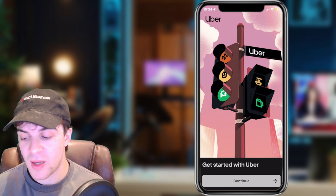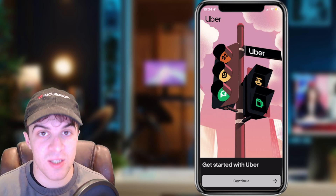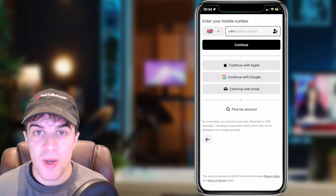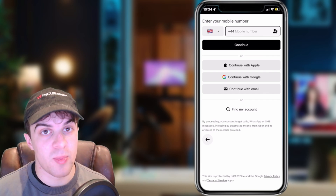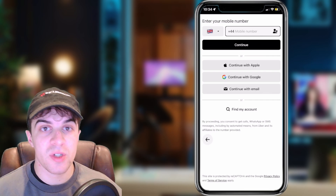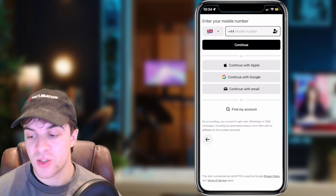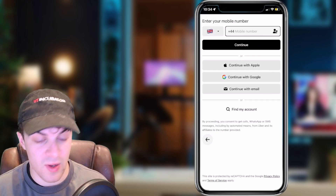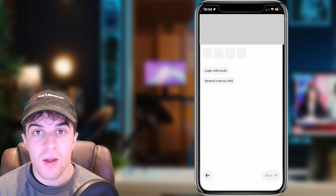This is basically the login page. From here you can go ahead and press Continue. The easiest way, in my opinion, to sign up for an account with Uber is just by putting your phone number in. It will just verify that your phone number works so that you can use your account. So go ahead, put your phone number in and press Continue.